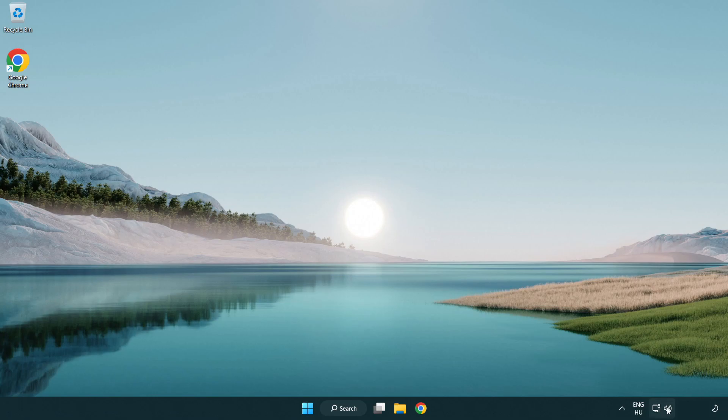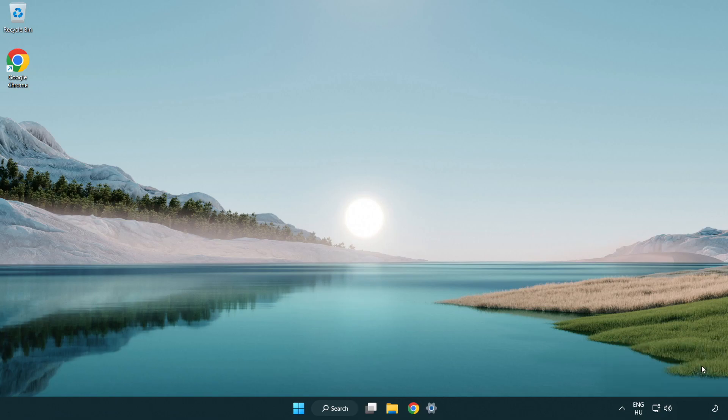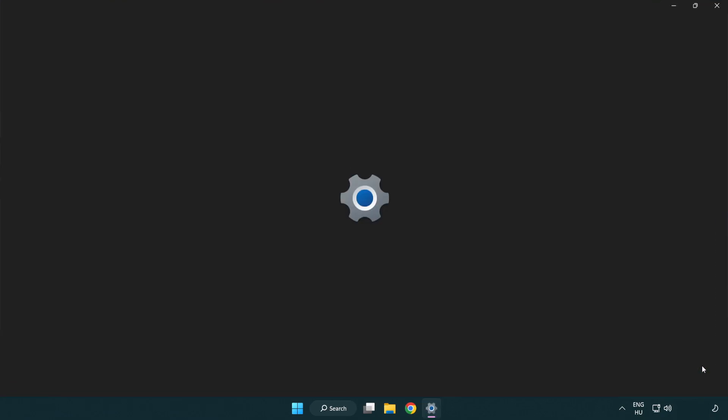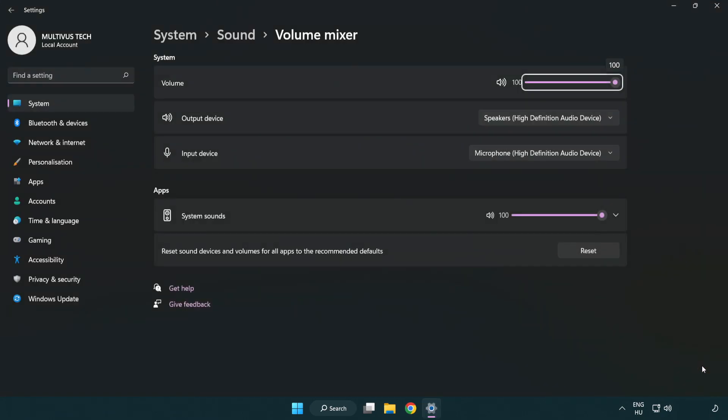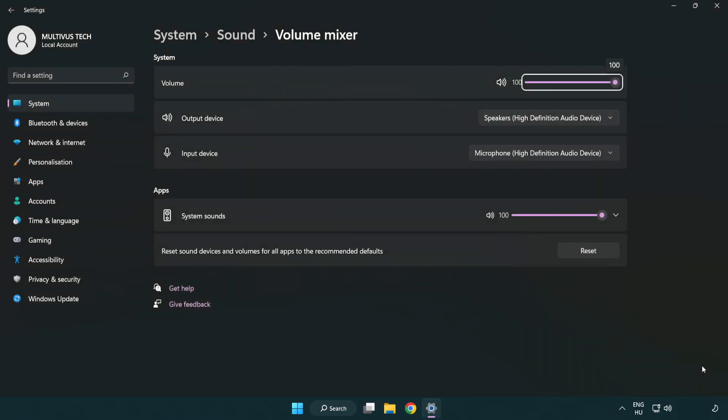Right click sound and open volume mixer. Reset sound devices and volumes for all apps to the recommended defaults. Click reset.